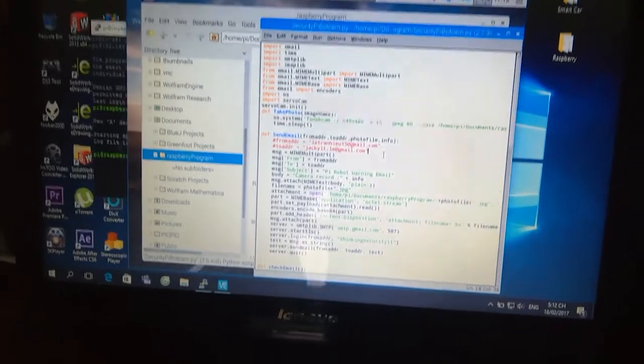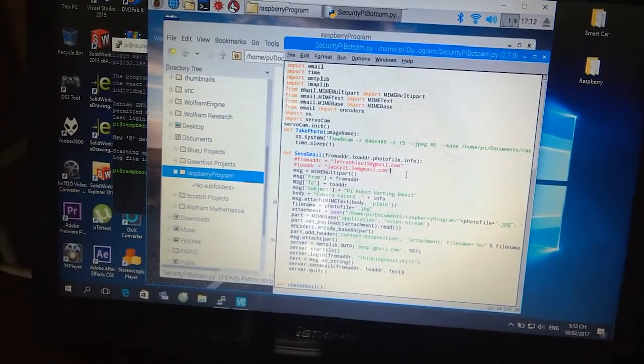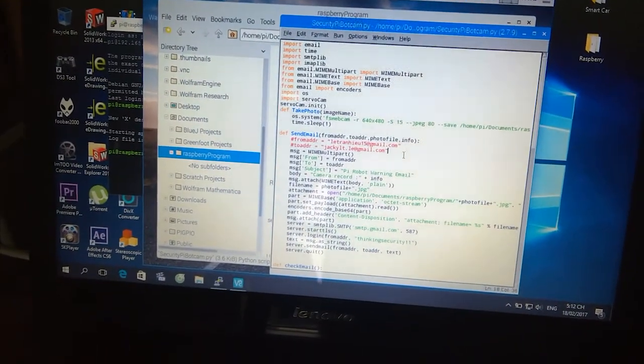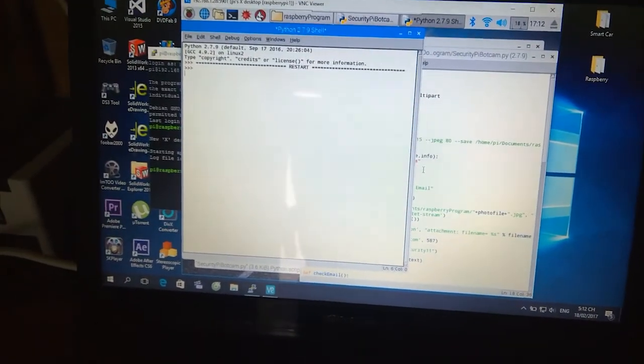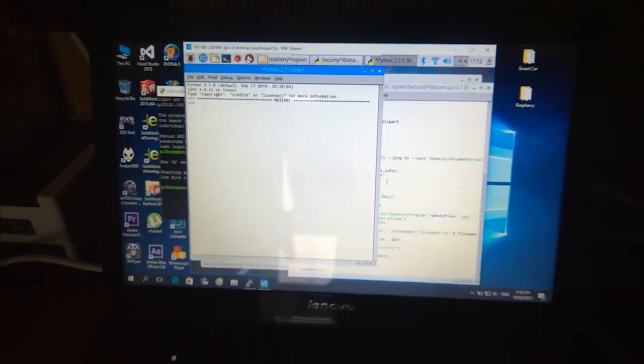Continuing with the smart door project, in this tutorial we will work with sending and receiving email and capturing photos using Raspberry Pi.